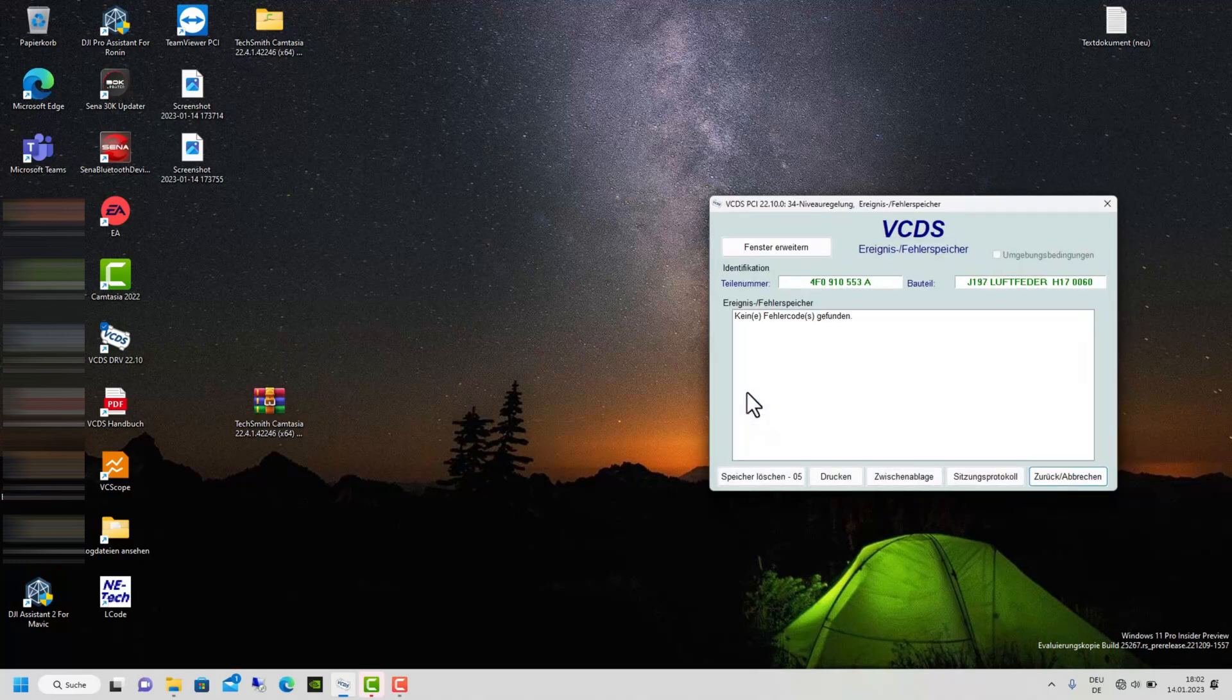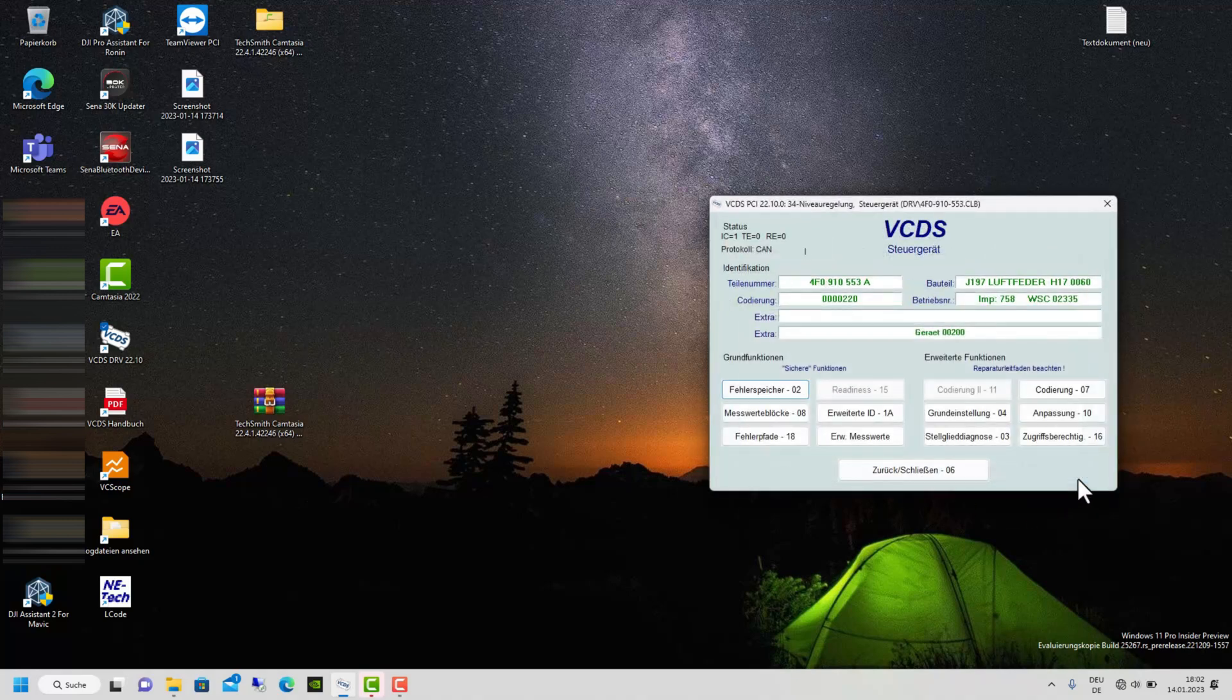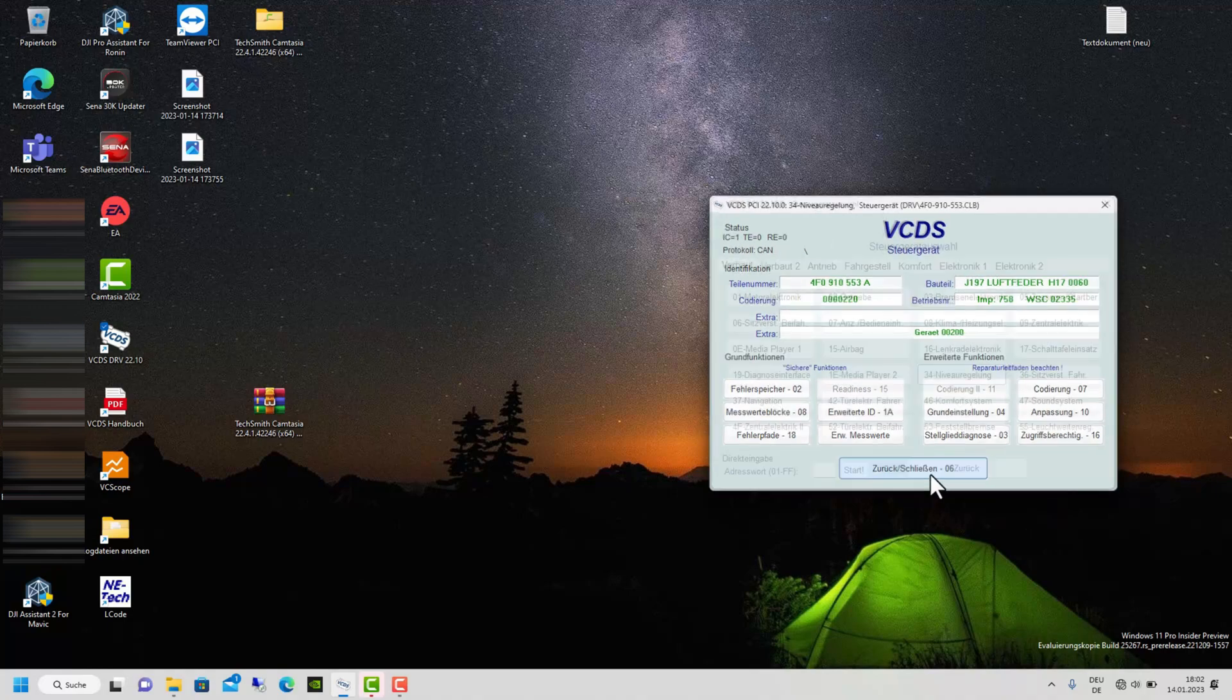As you can see, the error is no longer in the error memory. Now I go on diagnostic of the complete system. If the diagnosis runs without error, our job was very good.